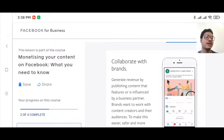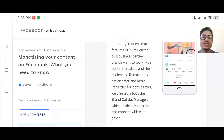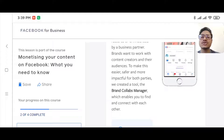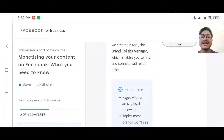Another thing is branded content — collaborating with brands. You can make money by partnering with brands, promoting their content, sharing their videos, or producing content influenced by a business partner. Brands want to work with content creators and their audiences. To make this easier, safer, and more impactful for both parties, Facebook created a tool called Brand Collabs Manager, which enables you to find and connect with brands.